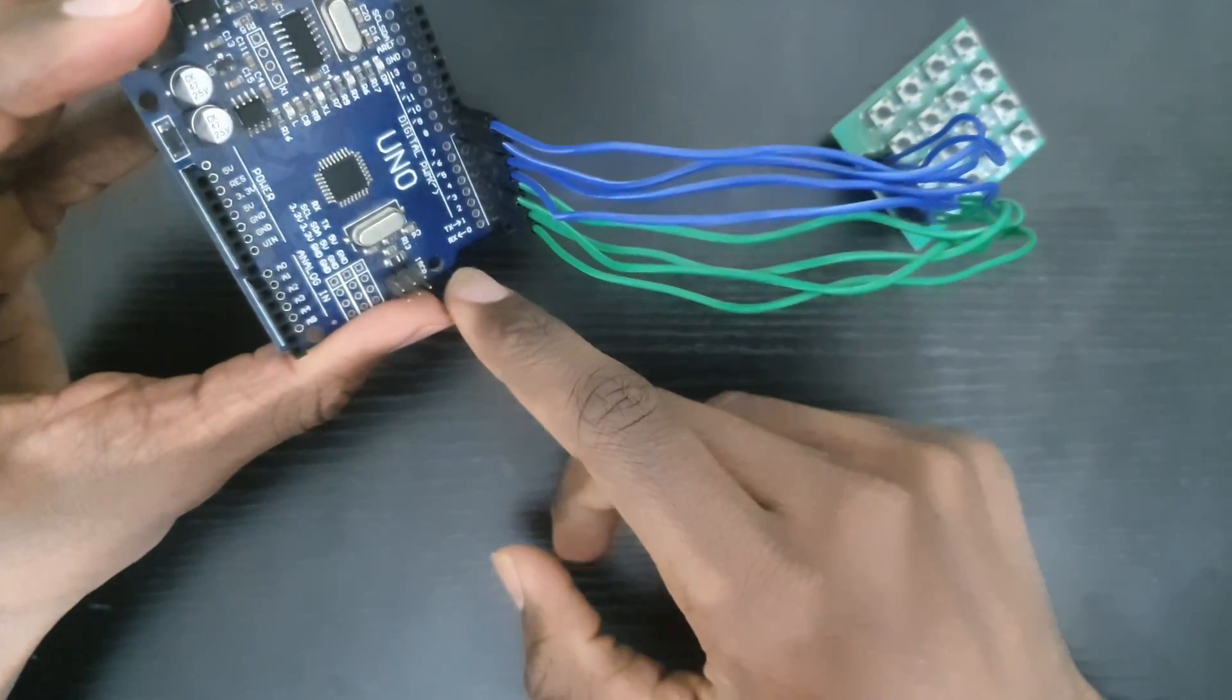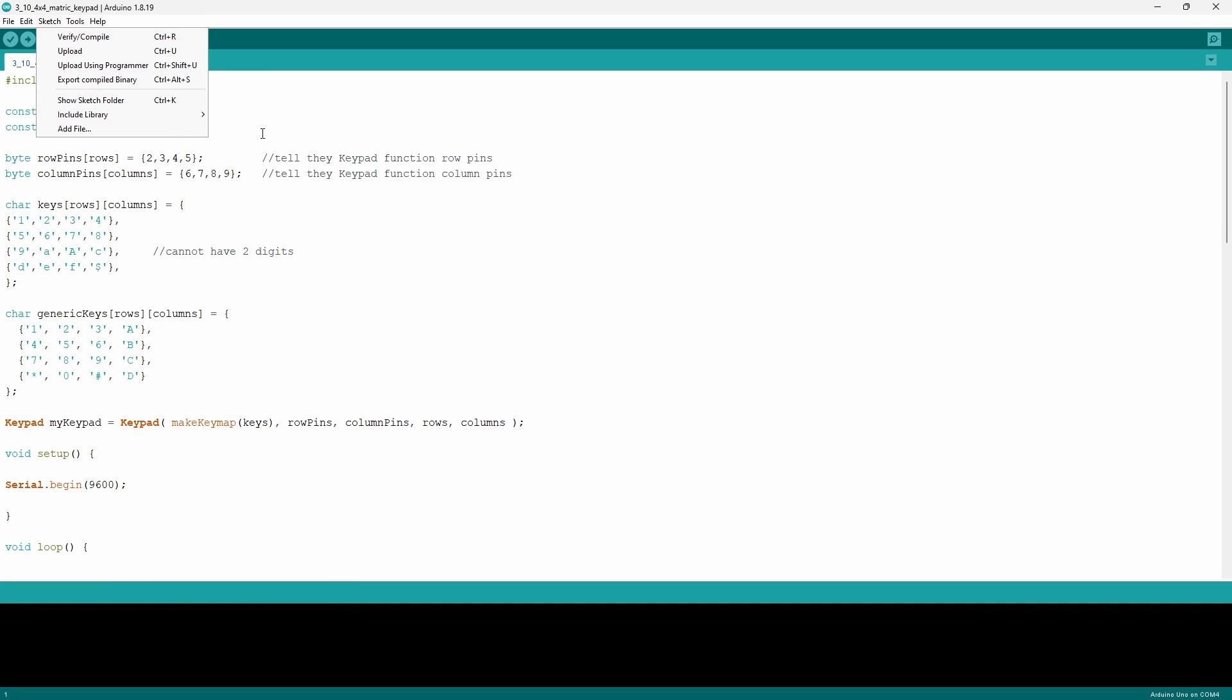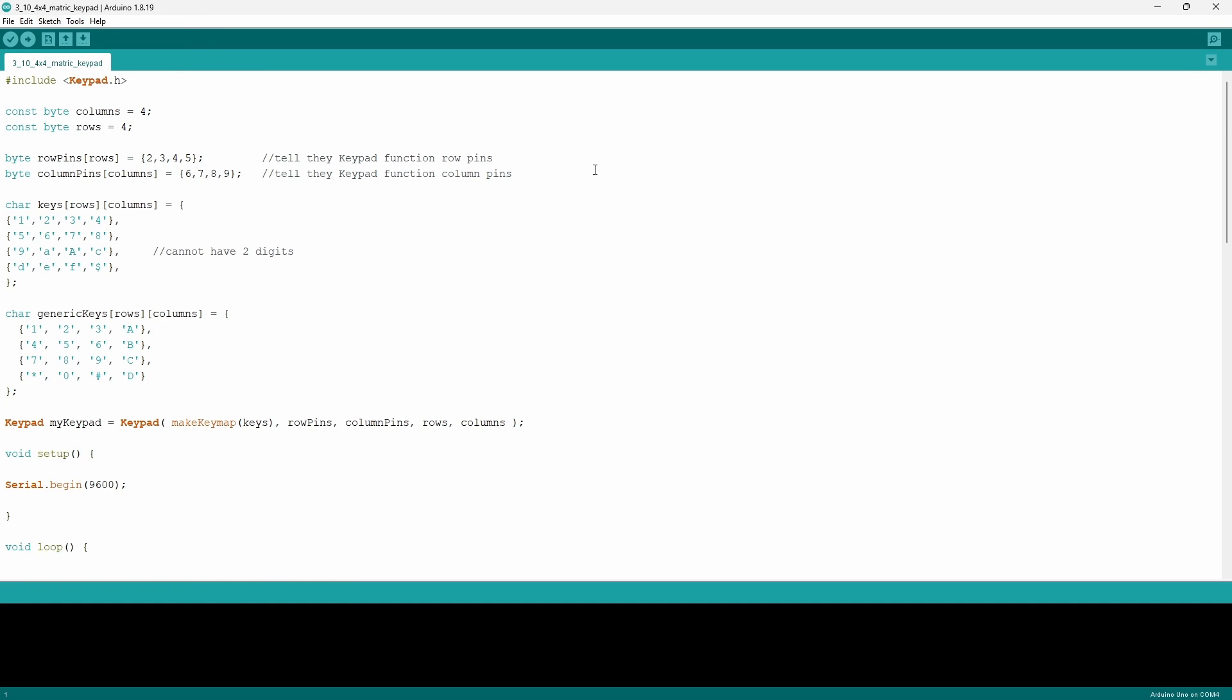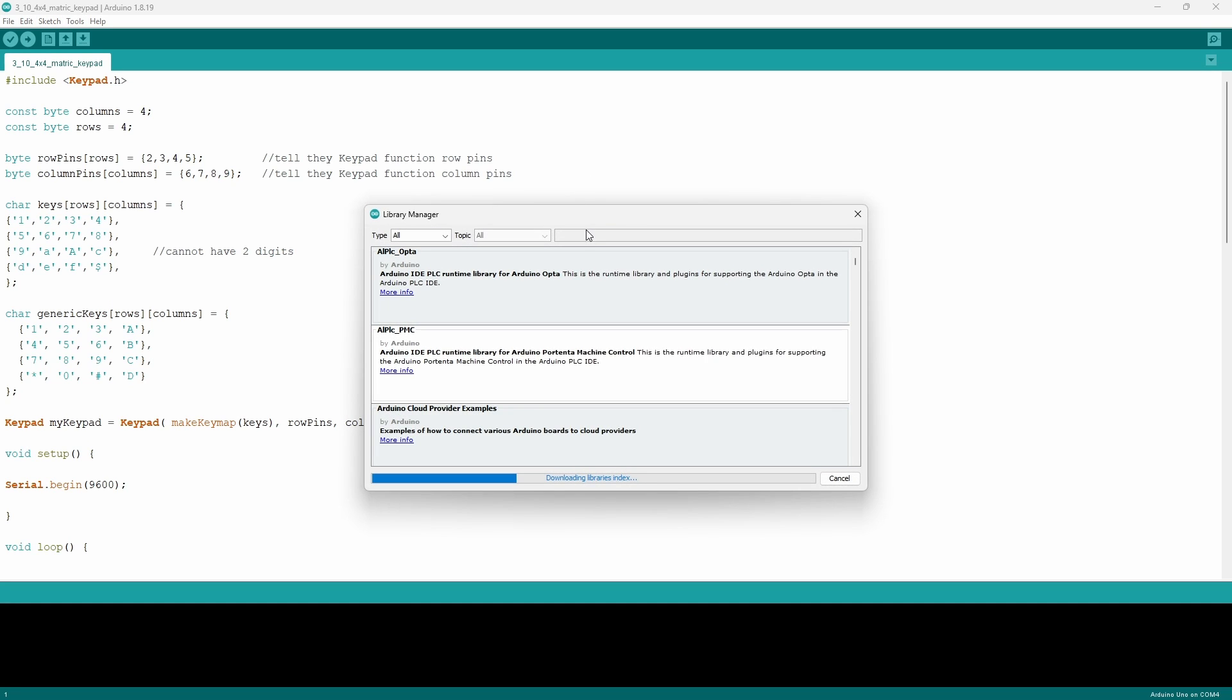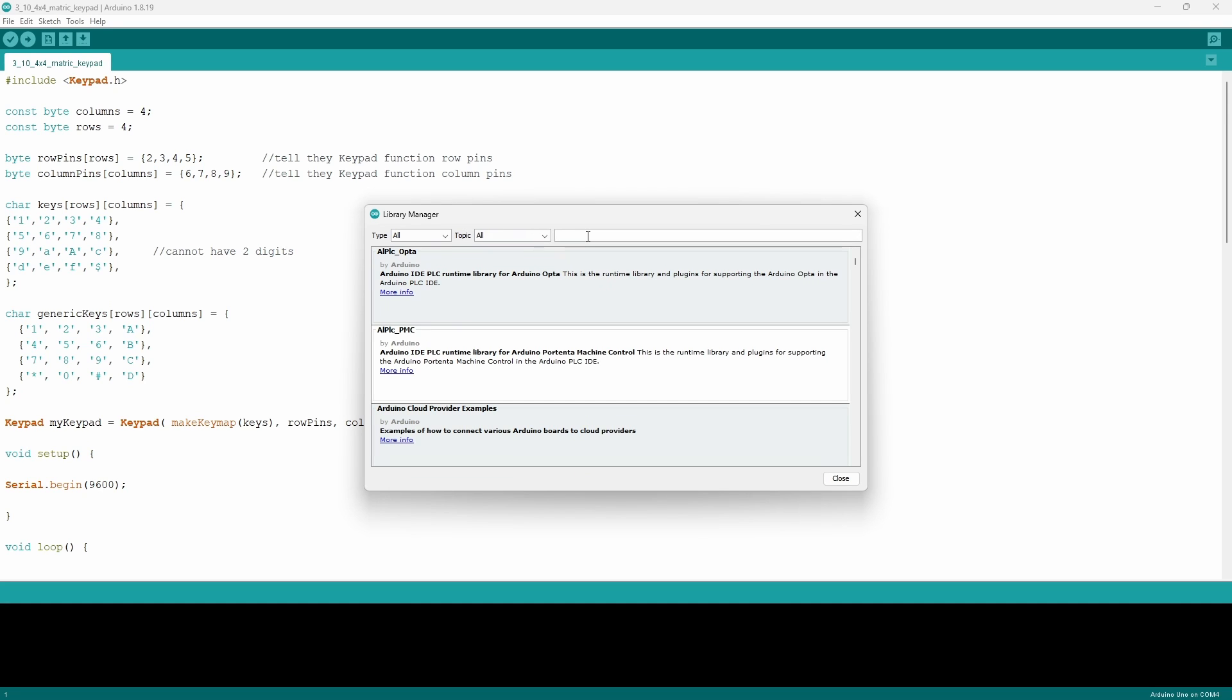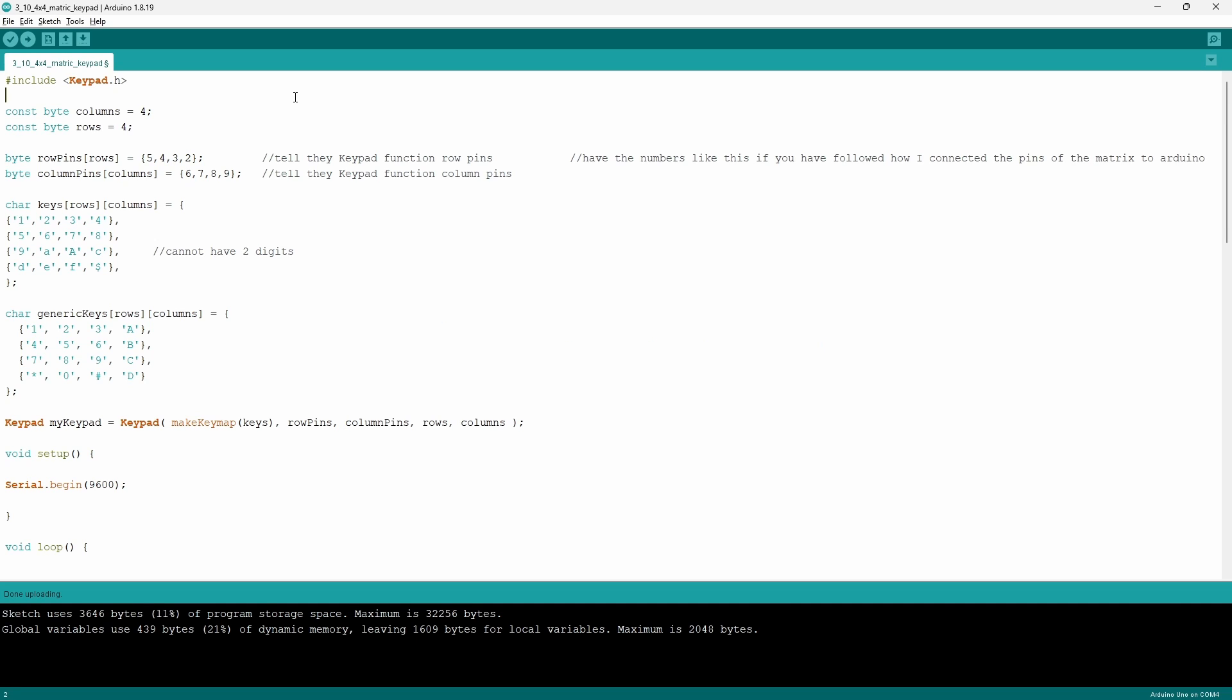Now the library we're going to be using is called Keypad and it's made by Adafruit. To access this and download it, you just want to go to Sketch, go down to the row that says Include Library, and click on Manage Libraries. Then you want to search up Keypad and download the one that says Adafruit Keypad. In my case I encountered two installs: one the actual keypad library and another one to support the keypad library. If that's the case, just click next and okay.